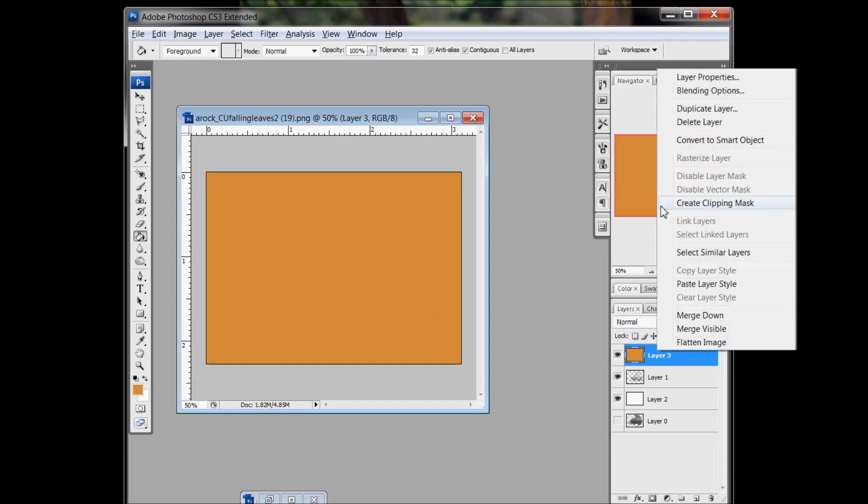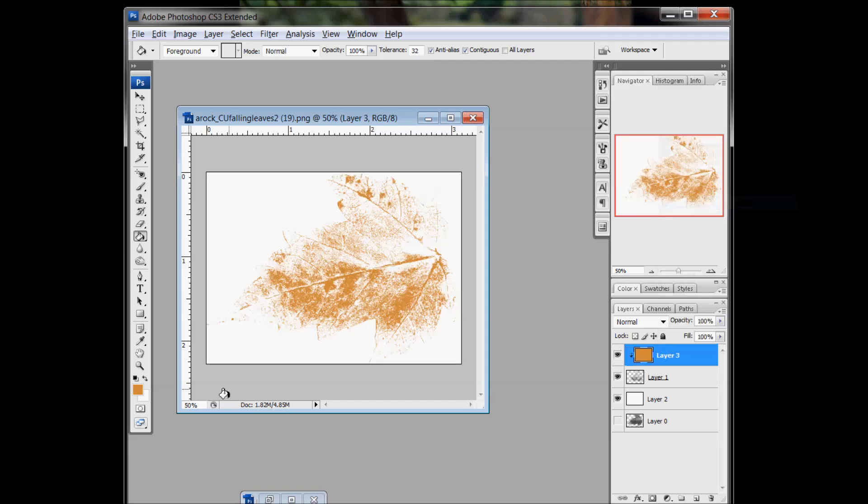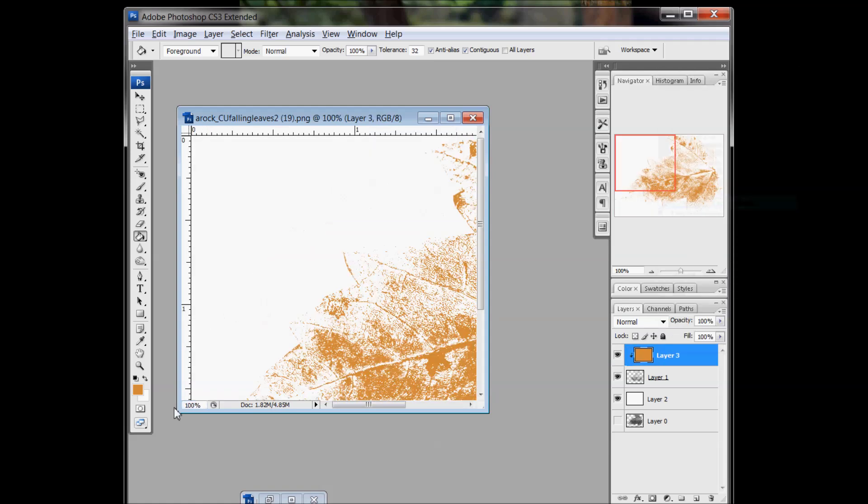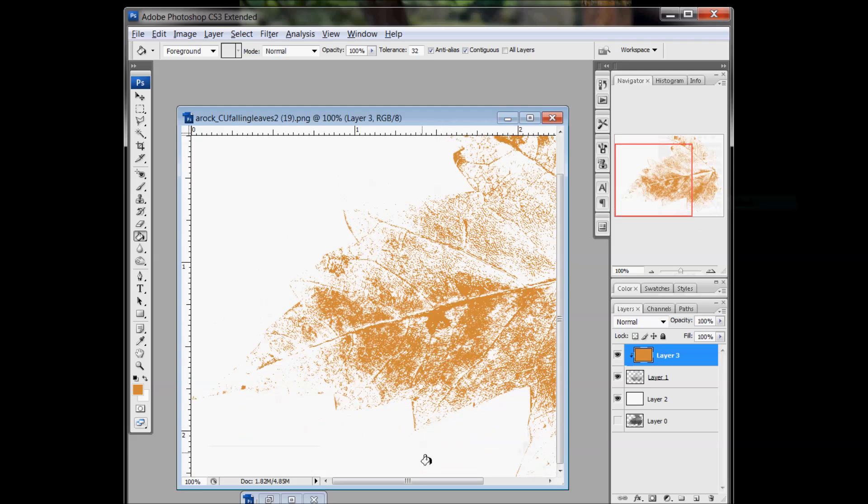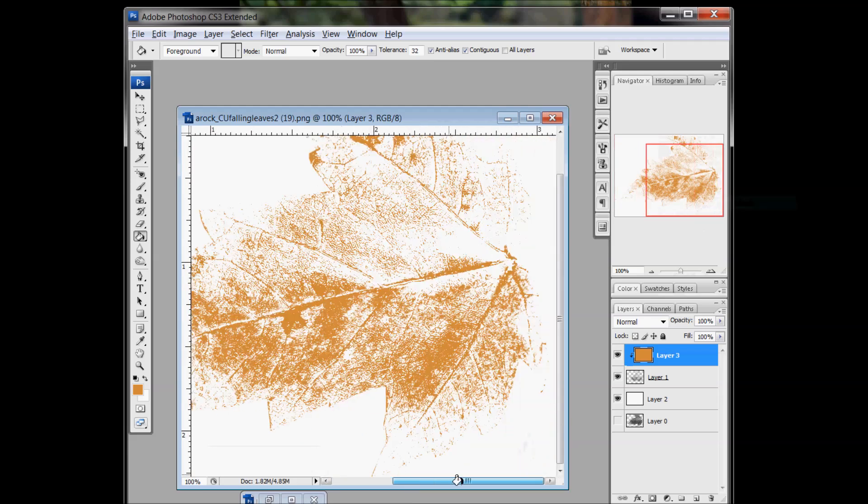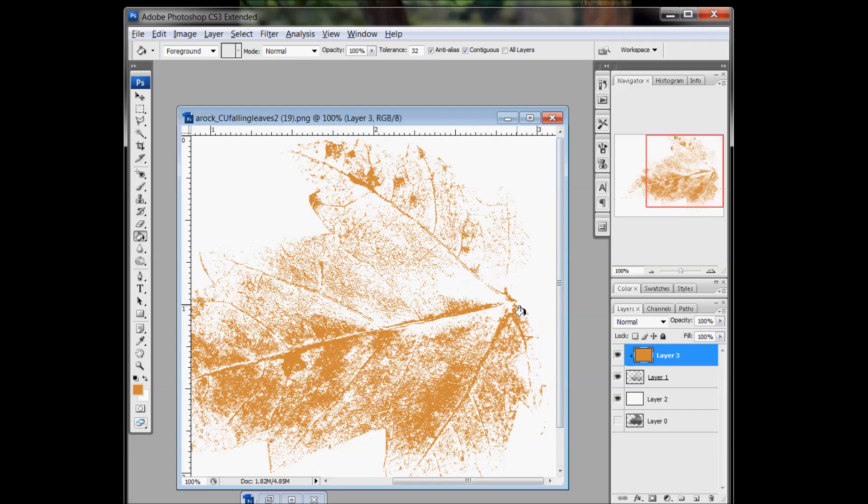And so I'll go ahead and make it orange, like there's orange paint. And then zoom in at 100% and show you how it looks. See? Kind of cool, as if we put paint on it and stamped it down.